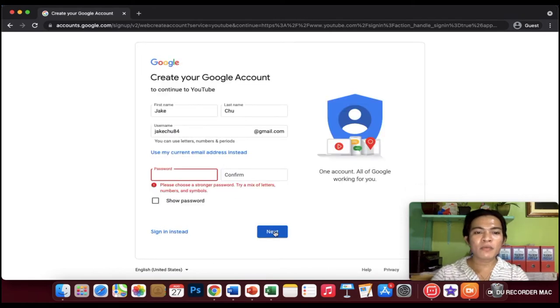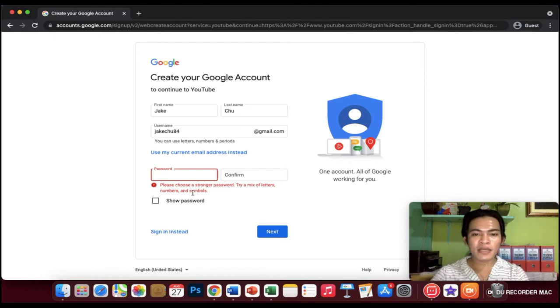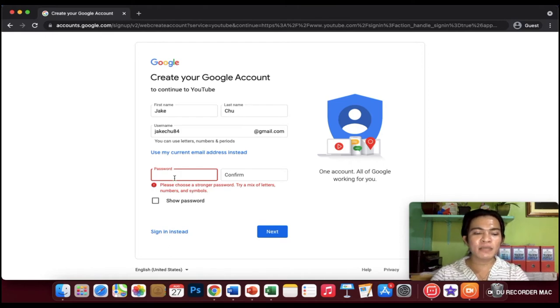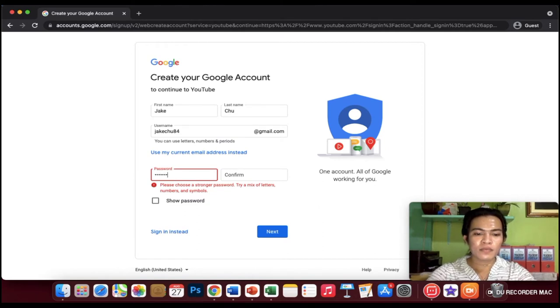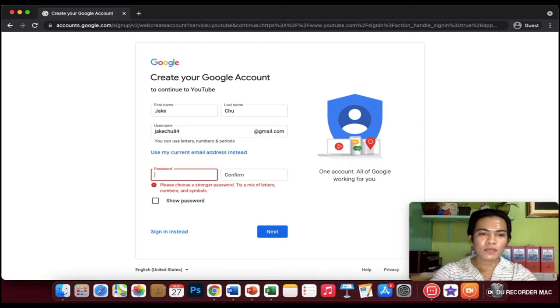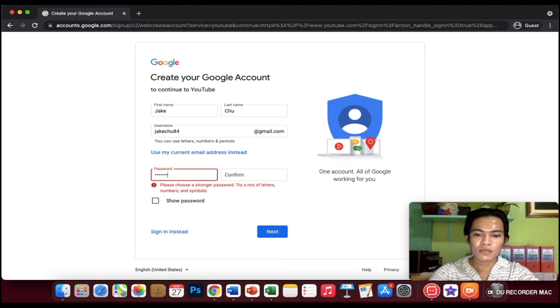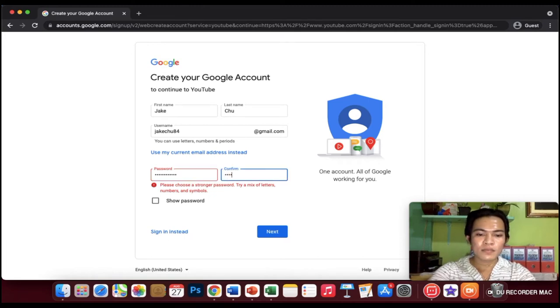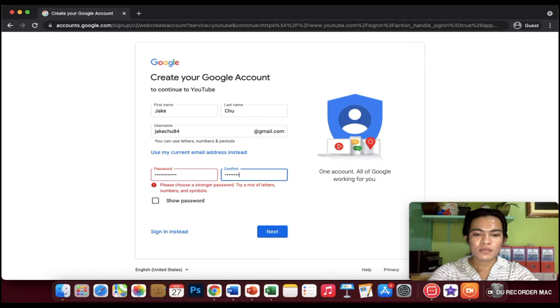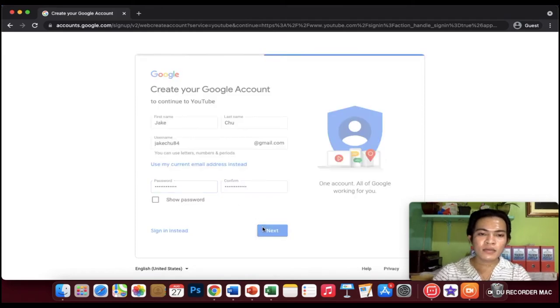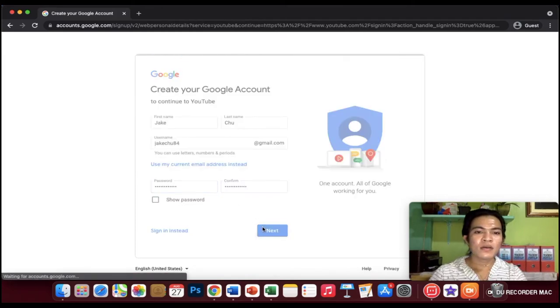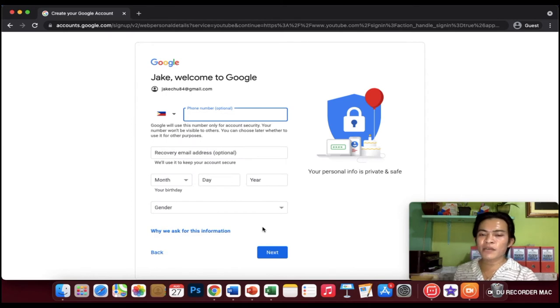It says please choose a stronger password. Try a mix of letters, numbers, and symbols. For example, let's try this. And now we have a password.